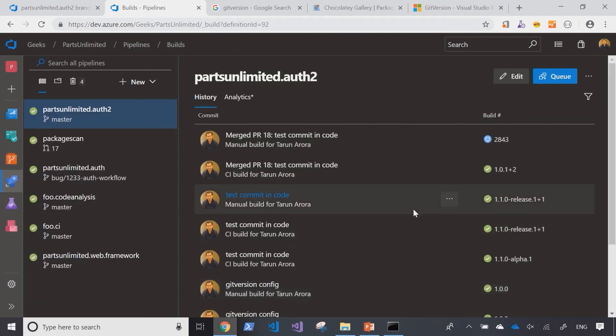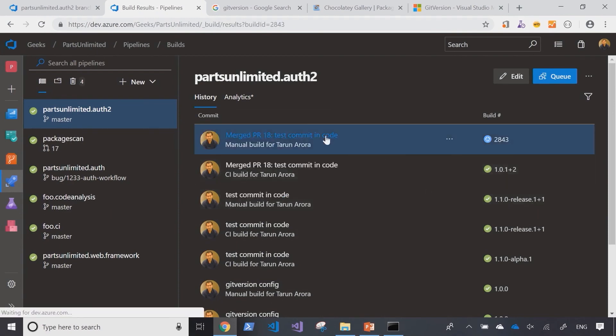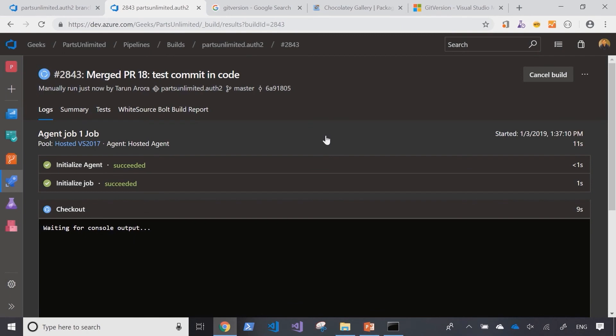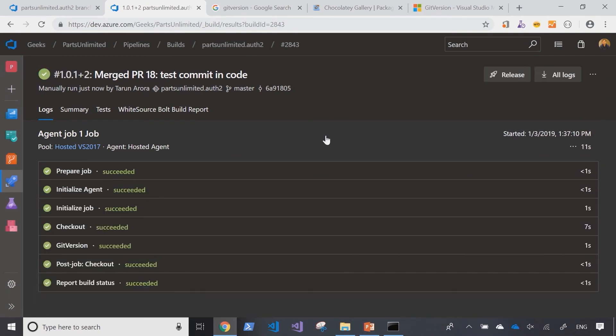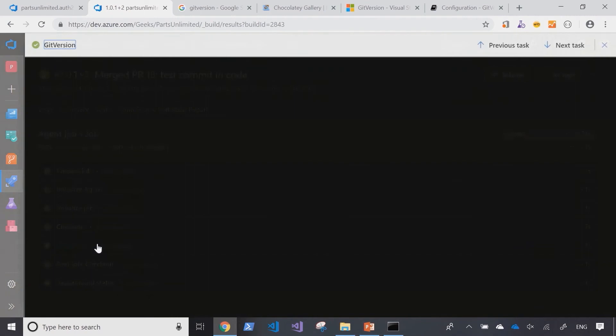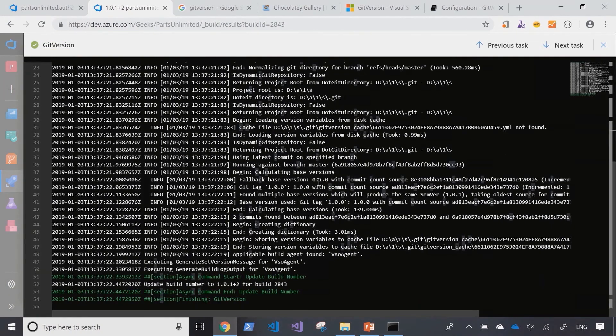Coming into the screen now you can see that the build is queued here and it's running. Let's drill into this build. Let's drill into the git version step in the build pipeline here.